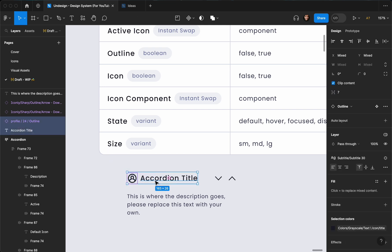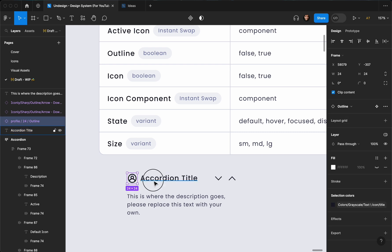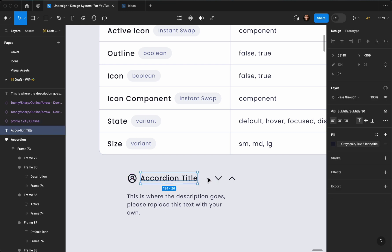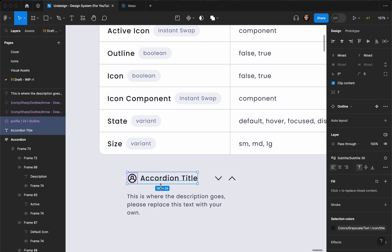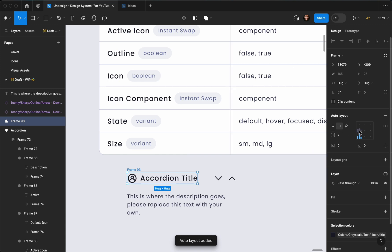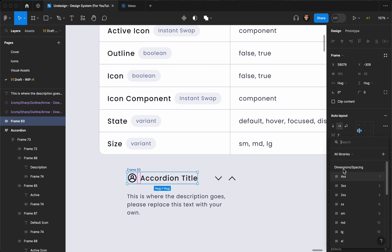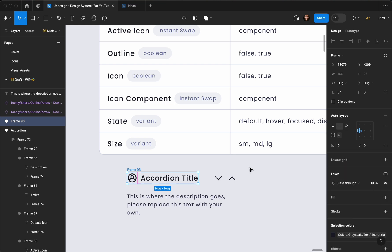I need this icon to be close to this one, but the spacing between these two should be dynamically updated whenever I resize the accordion. What I can do is select these and group them via auto layout — hit Shift+A — and set the alignment to left center. I'll set the gap variable to 8 pixels from my variable so I can edit it in future.